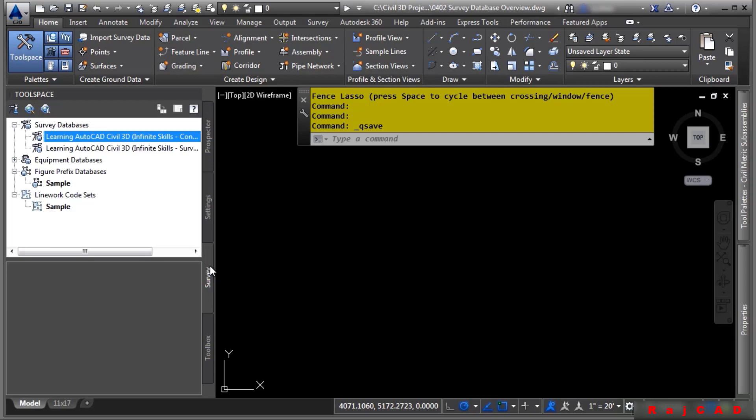Depending on the survey user settings, this data may also be inserted into the current Civil 3D drawing or may subsequently be inserted into any Civil 3D drawing. So let's first talk about survey user settings.